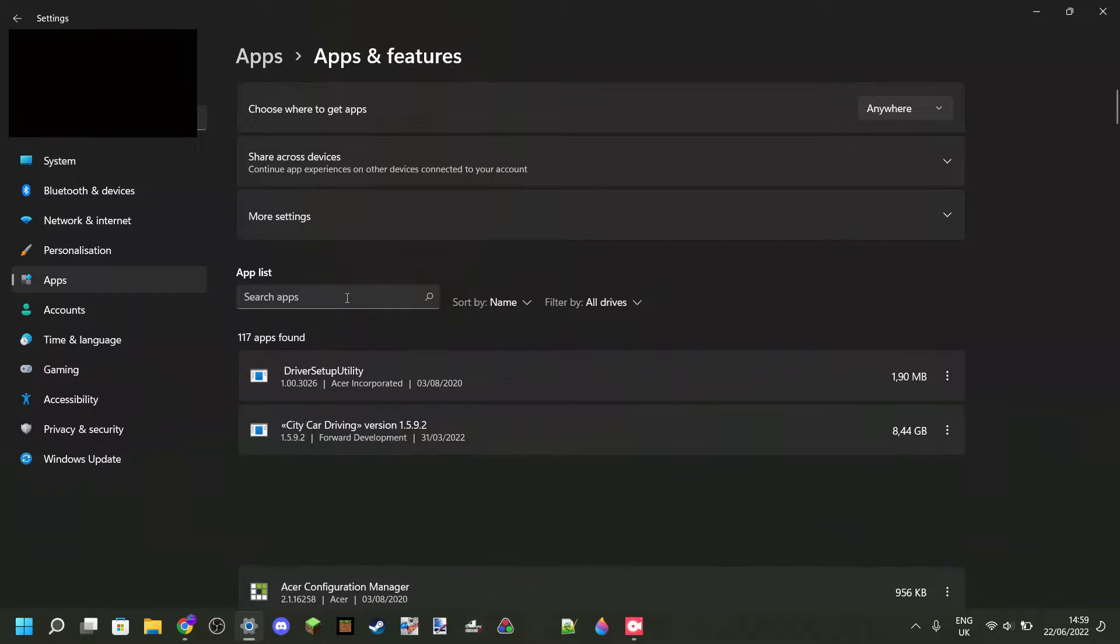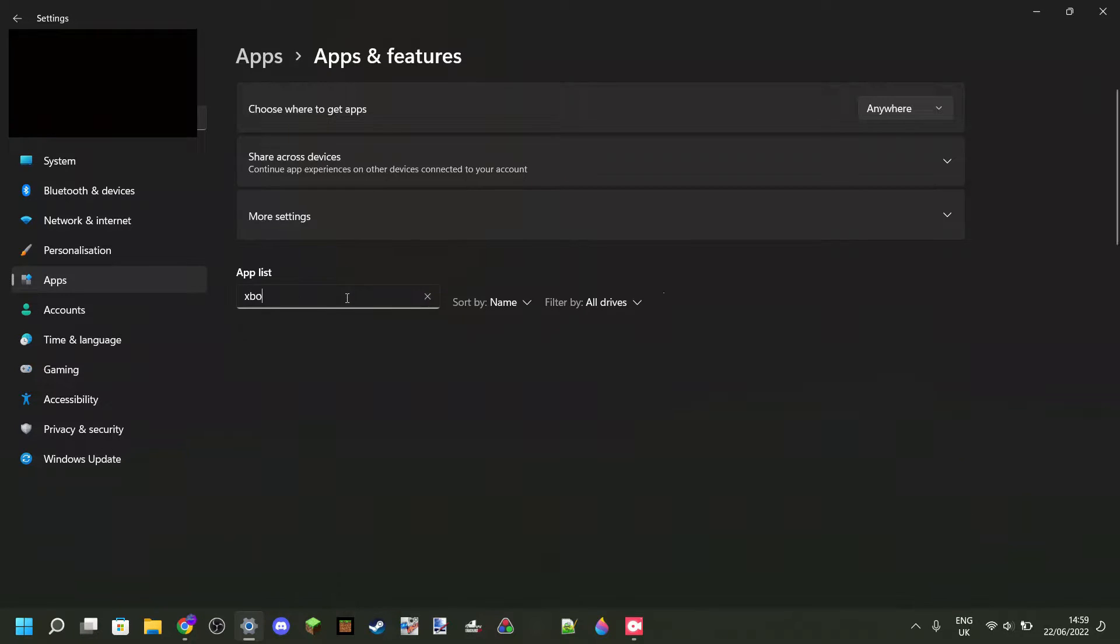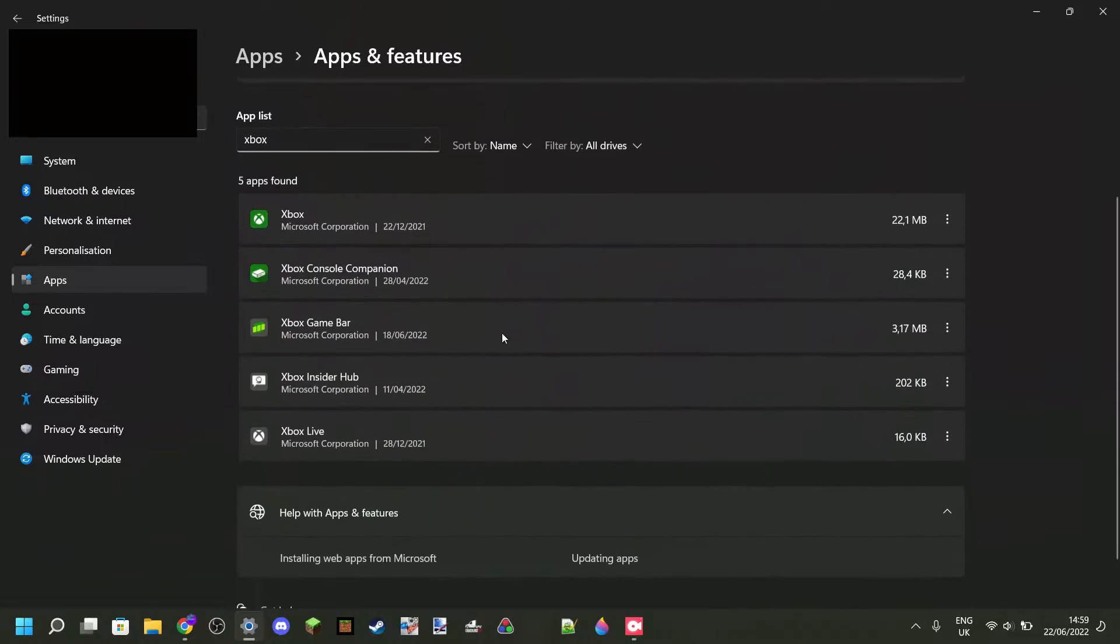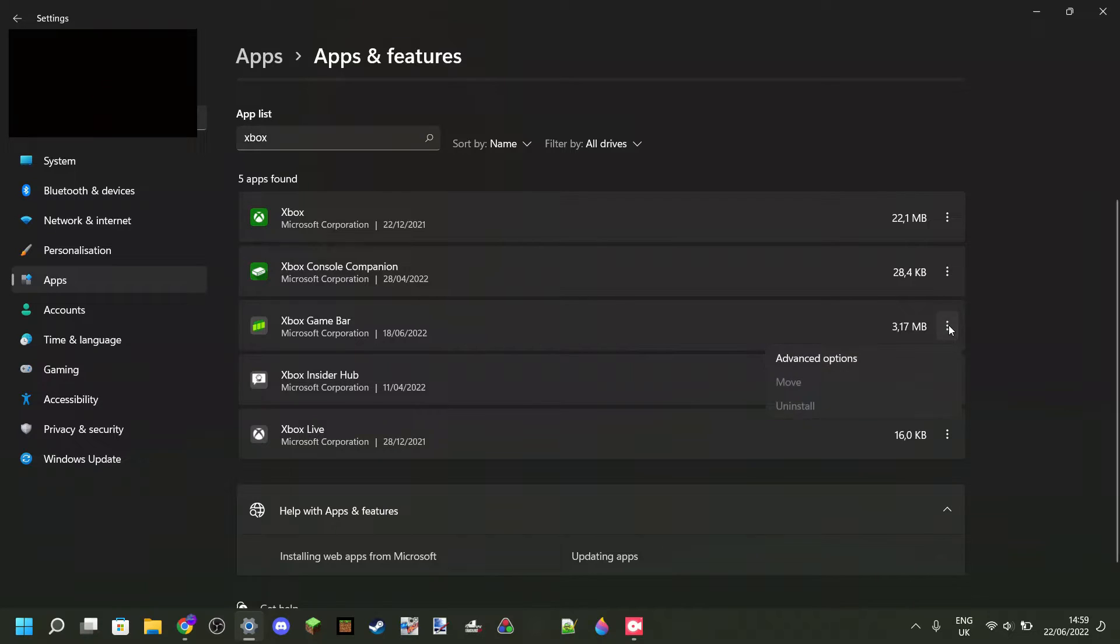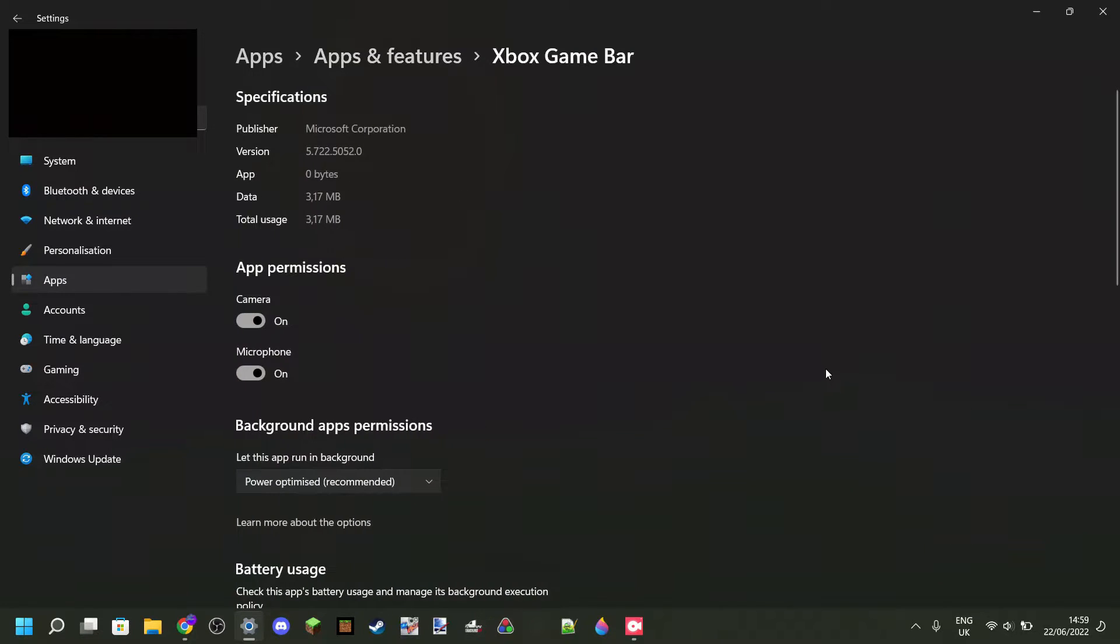Then you should see this search bar over here. In the search bar, type in Xbox to find the Xbox Game Bar. Then press on these three dots and then Advanced Options.